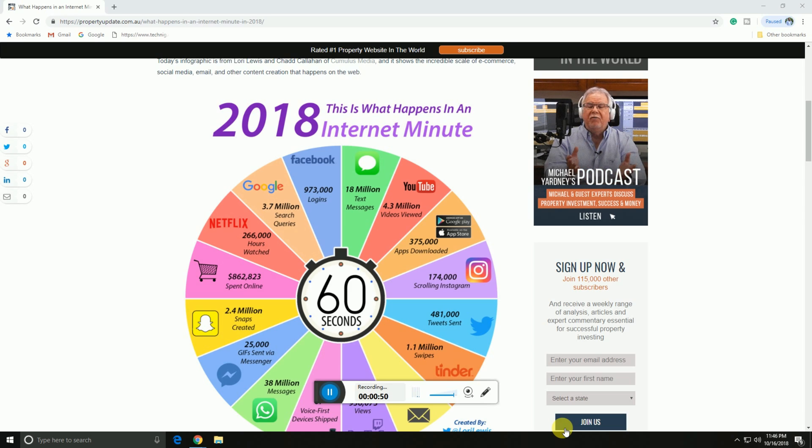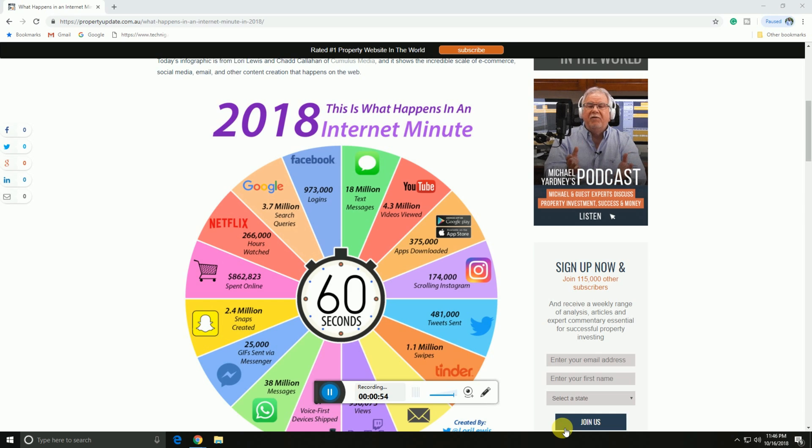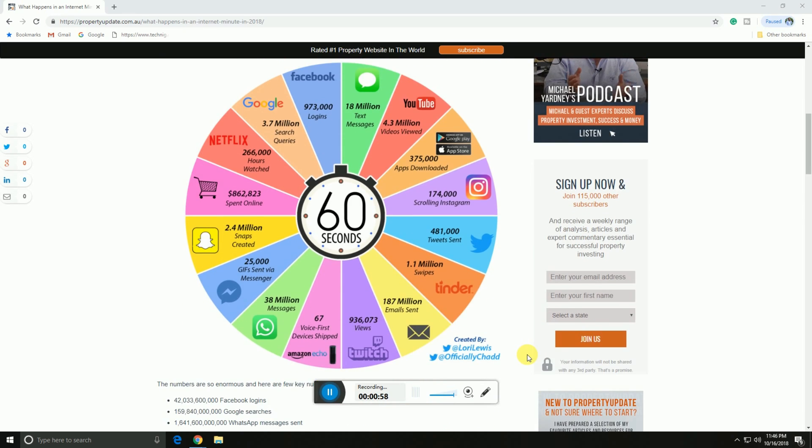Twitter sends 481,000 tweets. There are 1.1 million dollars in trading. 187 million emails are sent.